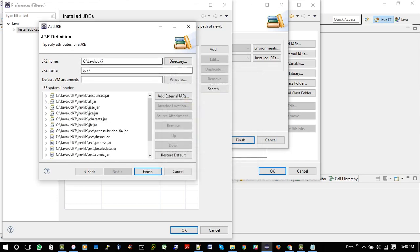All the stockings you will find, hanging in a row, mine will be the shortest one, you'll be sure to know